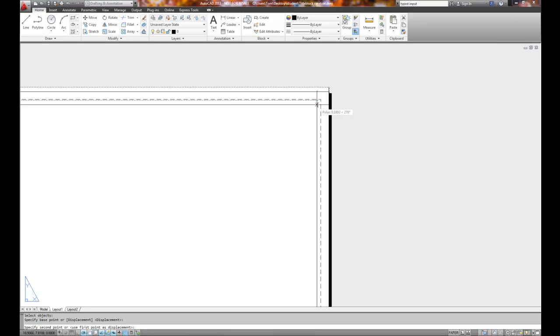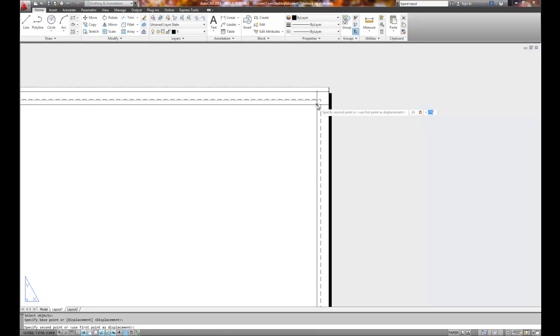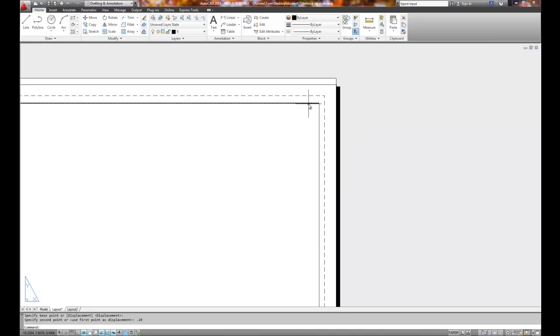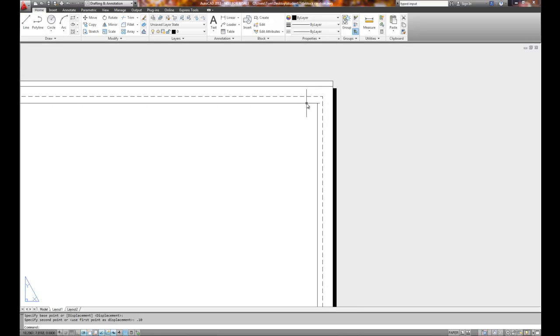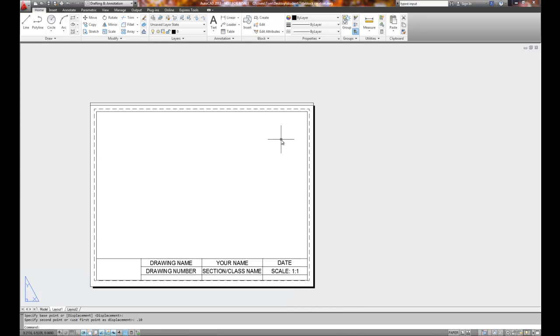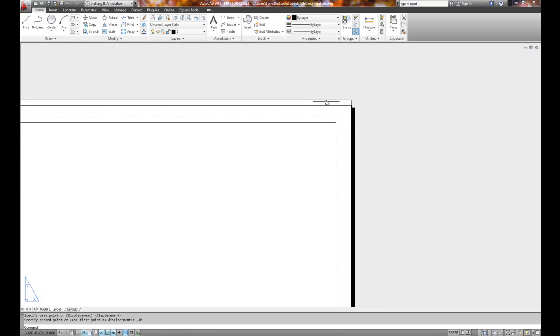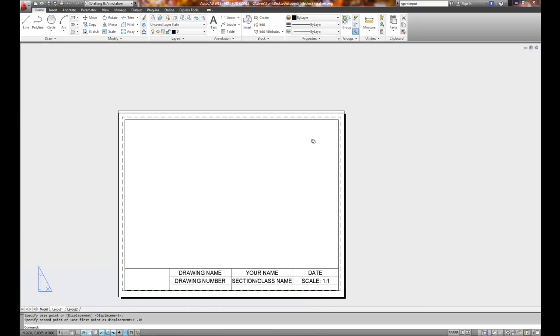Now, early AutoCAD users would remember using the at symbol to indicate incremental distance. Well, we don't have to do that anymore. So we can forego typing in the at, and I can type in .10 less than 270, and hit the enter key. It moved it down .10, one-tenth of an inch, at the 270 degree. Notice that it also moved the top down one-tenth of an inch because both were selected.